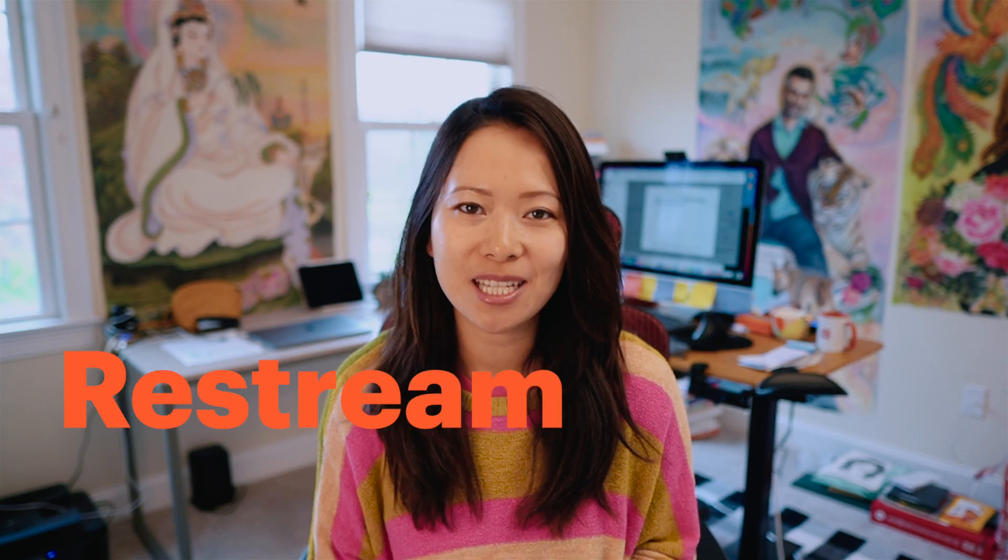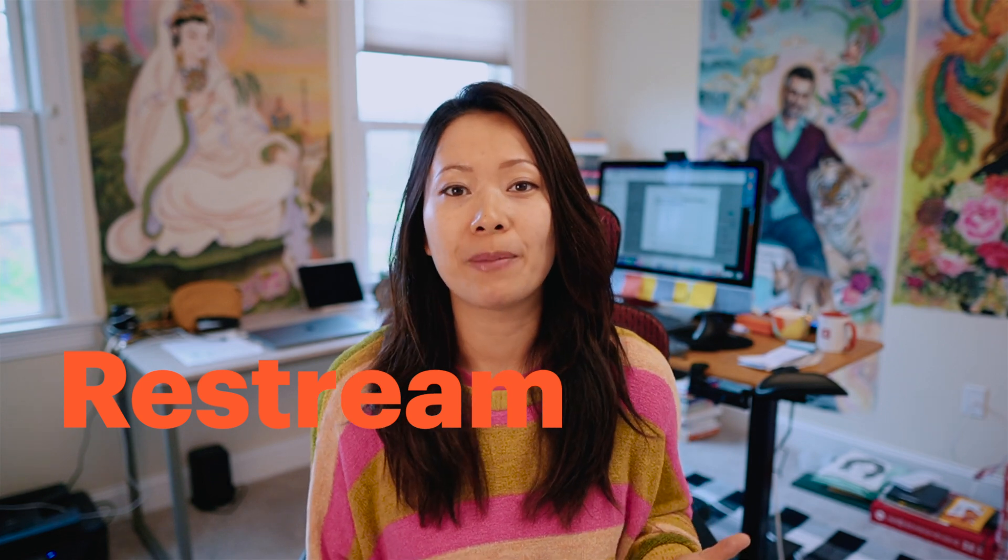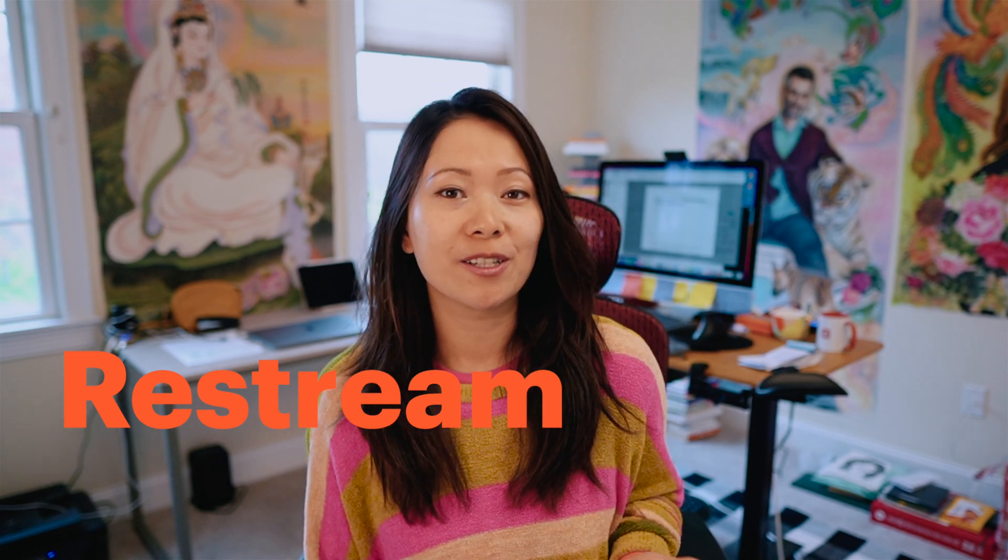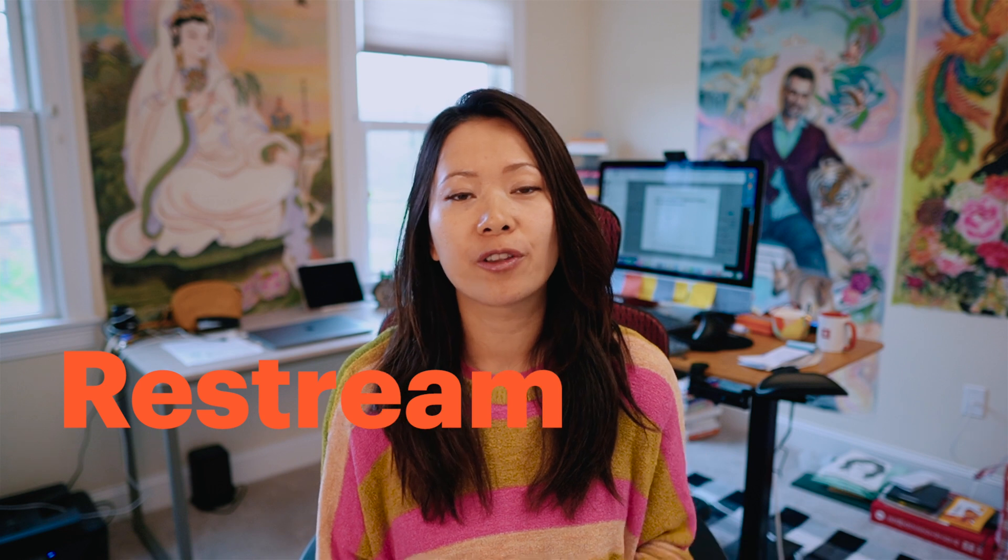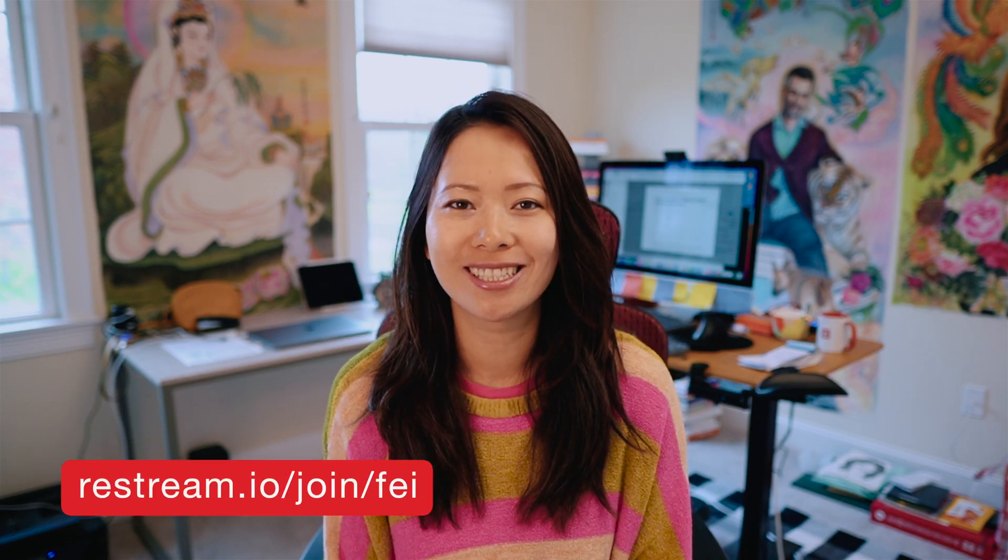Before we get started, I want to take a moment to thank today's sponsor, Restream. Restream helps me expose my content, whether it's video or my podcast, onto 30 plus platforms with just one click. You can download their forever free version and take advantage of that. And when you decide to upgrade, there'll be $10 credit waiting for you, right from Faye World.